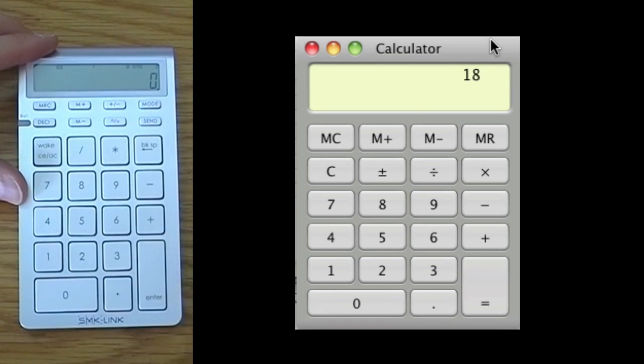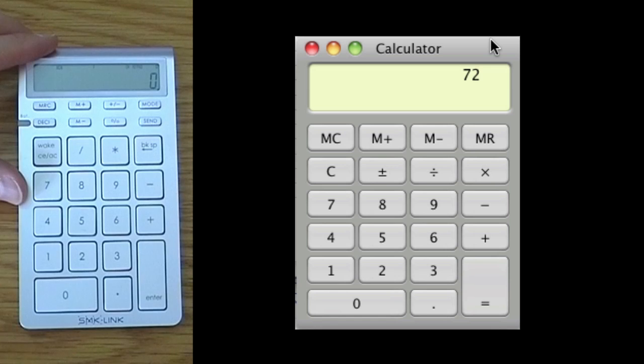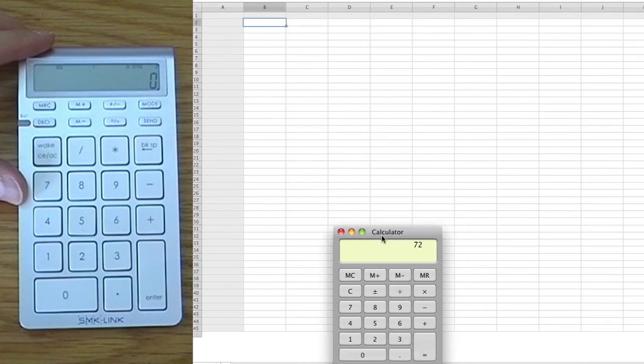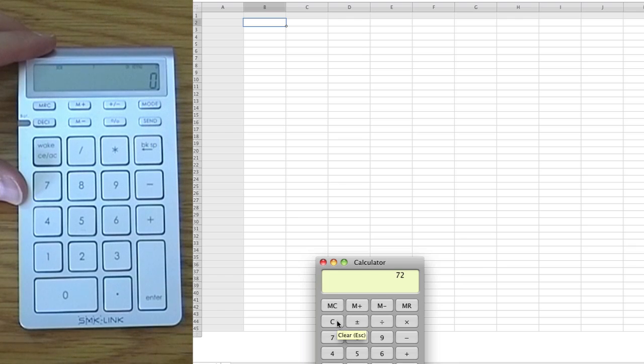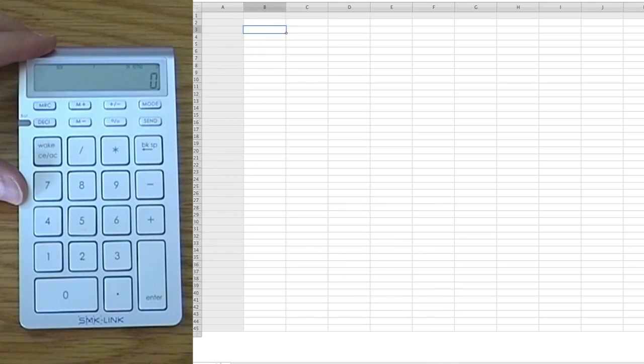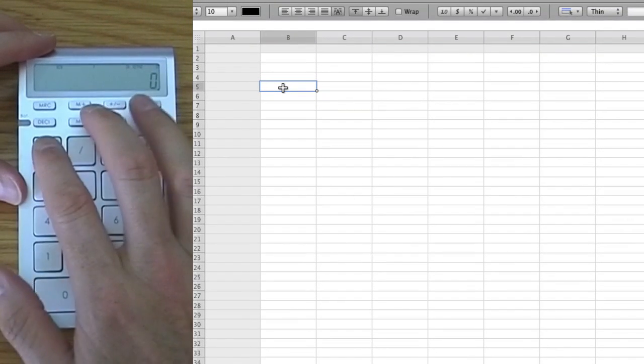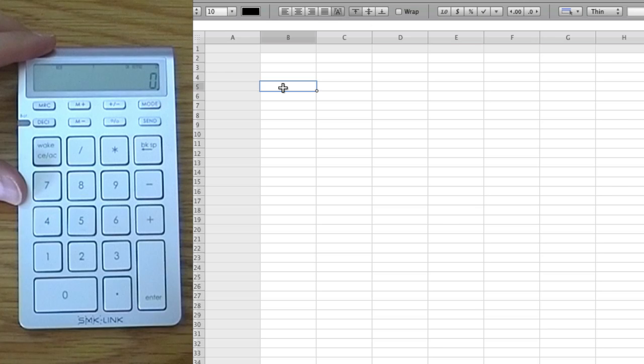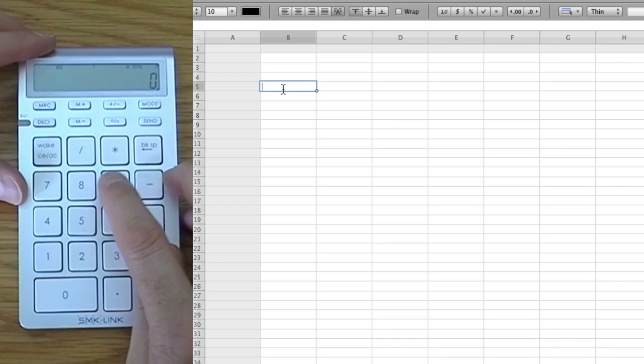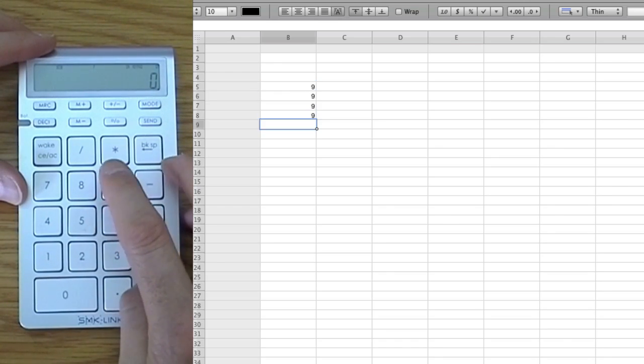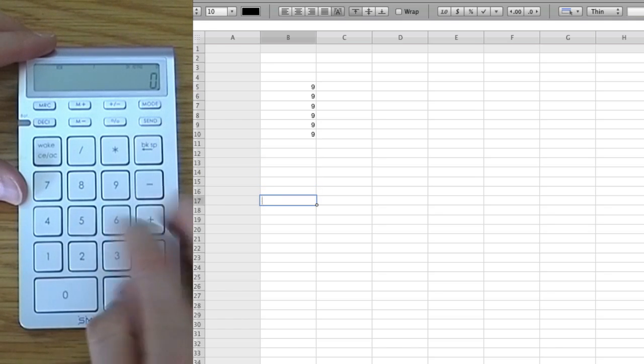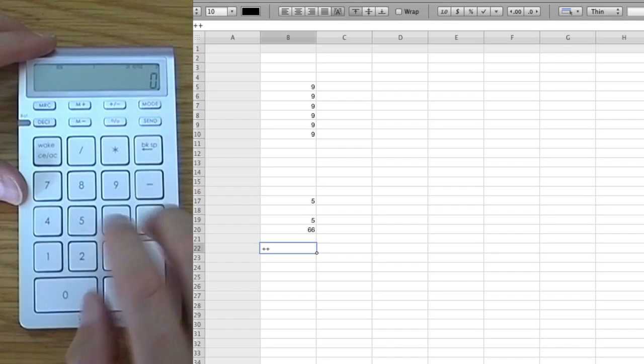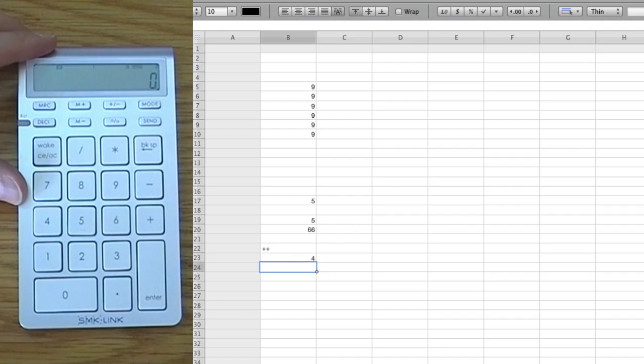Now it can interact obviously there with the calculator and we can also interact here with numbers in this case. So we can just add a bunch of figures there, as you can see, blah blah blah. We can just do that.